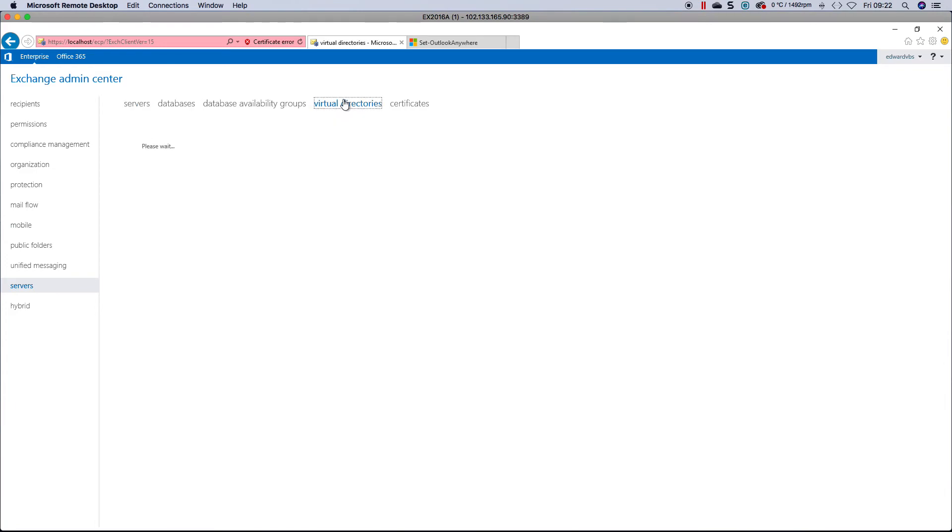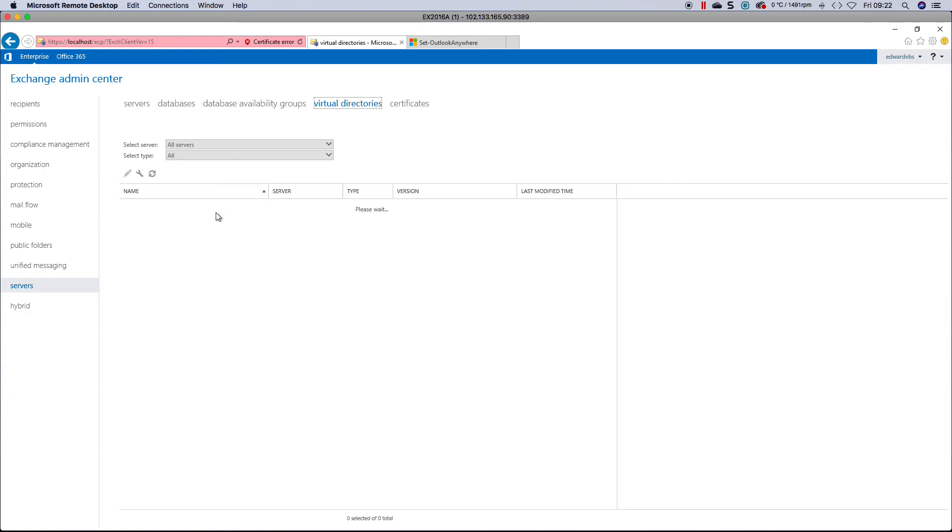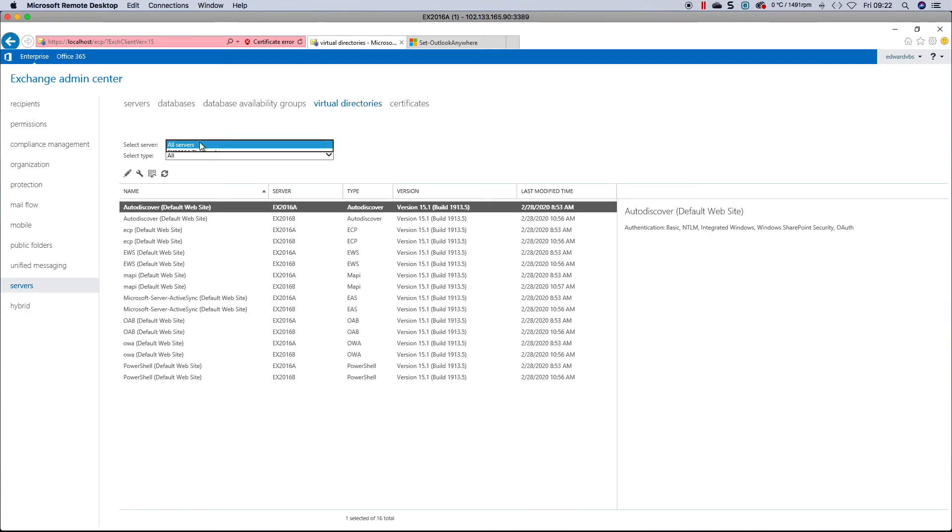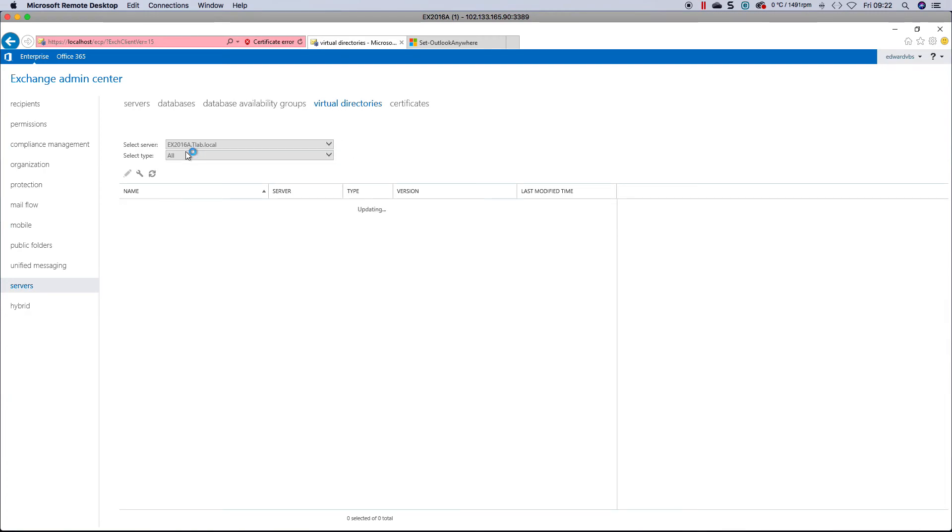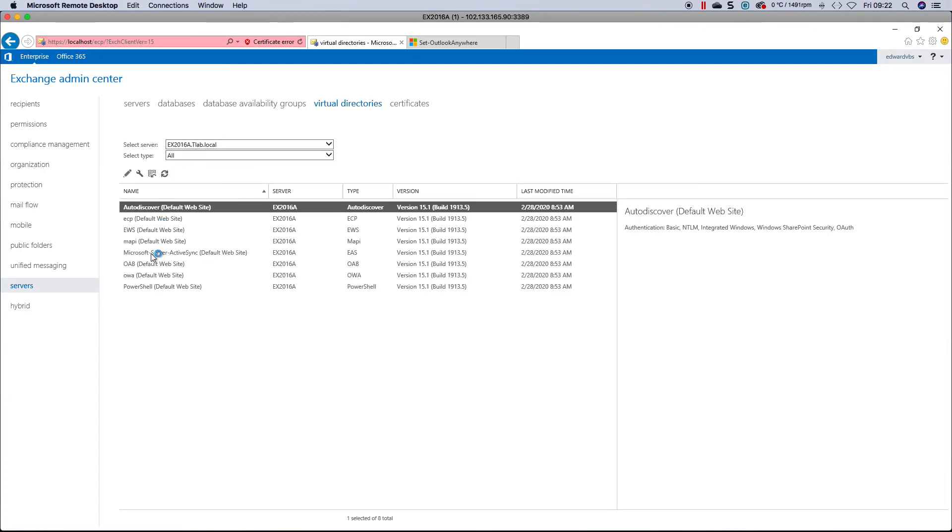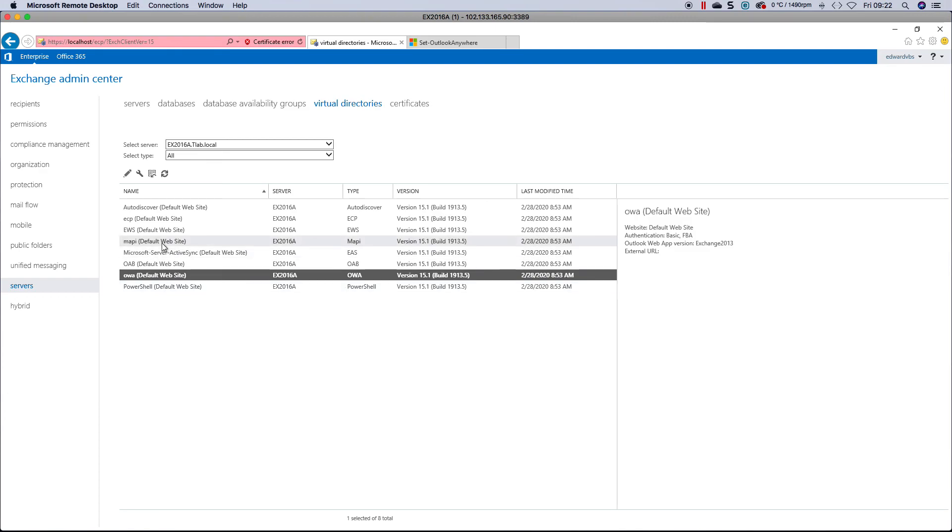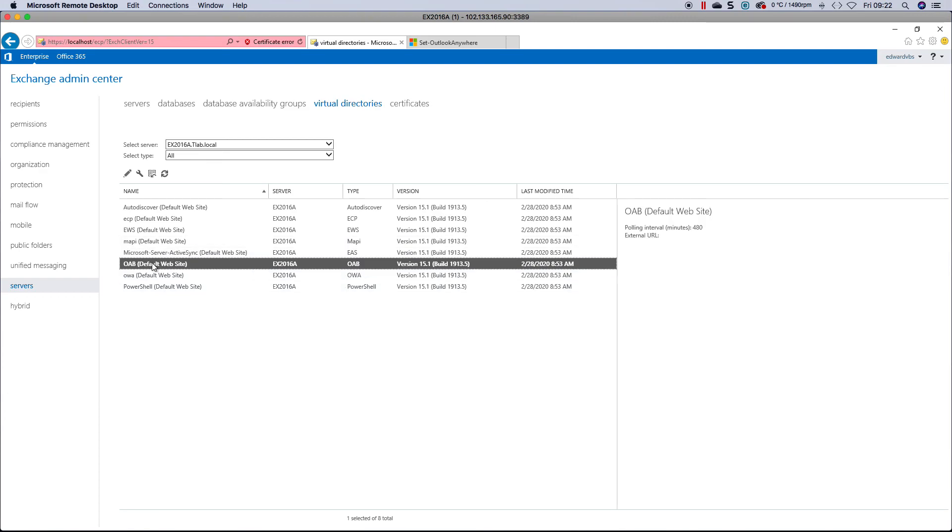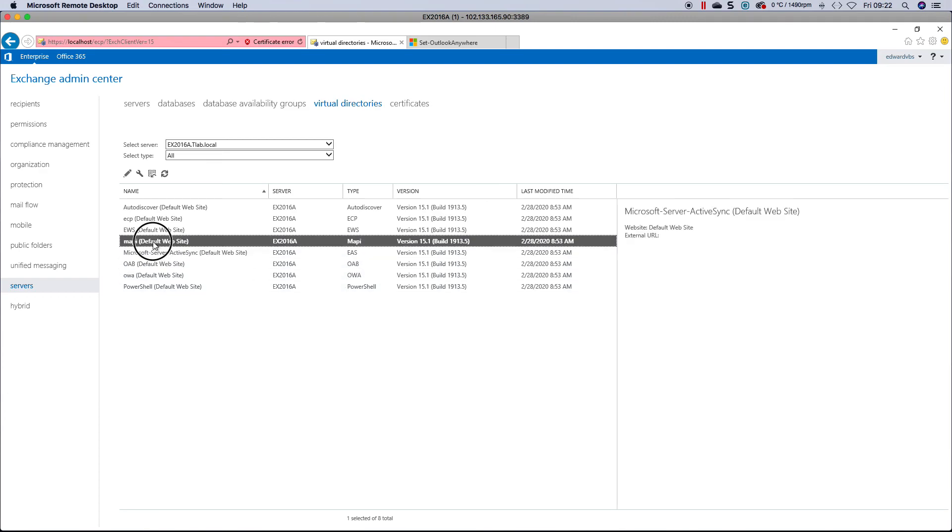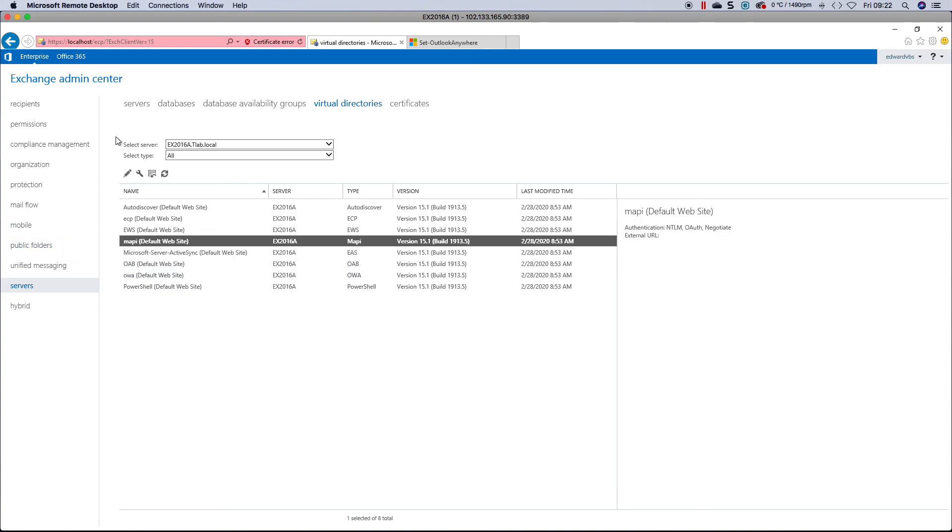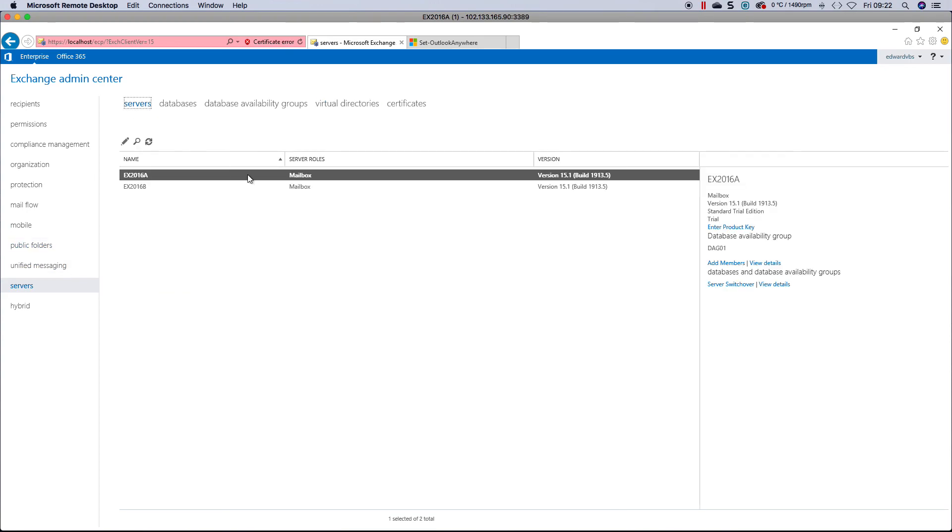If you head over to one of your servers, you have to configure your URLs to match what you have on your certificates, OAB, ActiveSync, etc. That is Outlook Anywhere in a nutshell. Thank you for watching.